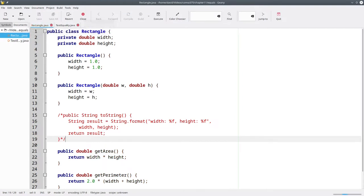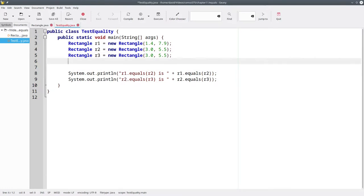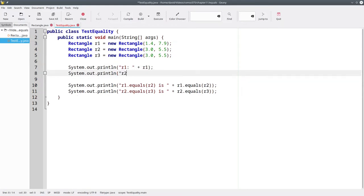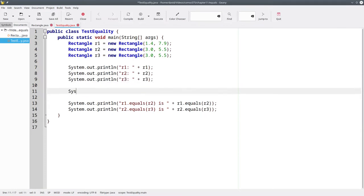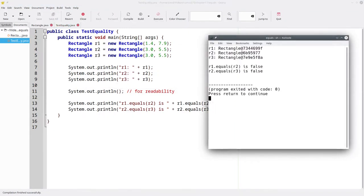And recompile. And here, let's add some code to show the memory addresses of our three rectangles. Let's compile that. And as you see, they all have different addresses in memory. And that's why R2 dot equals R3 comes back as false.